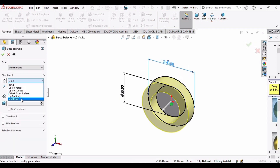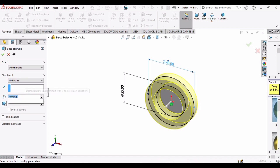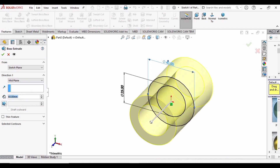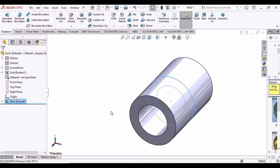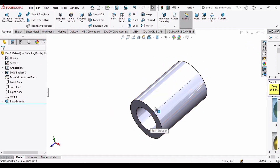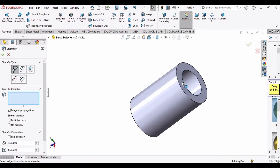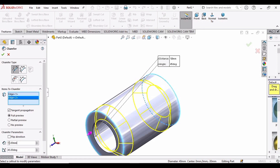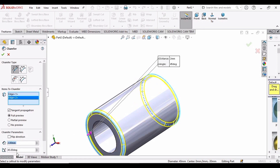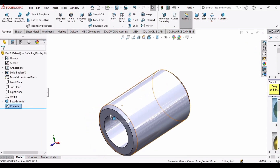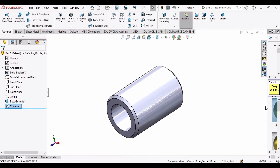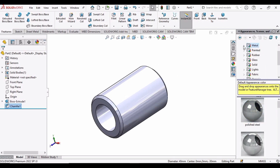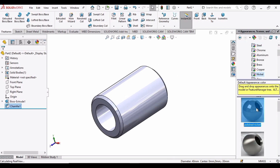Go to Features, select Extruded Boss Base, and before extruding select Mid Plane. Set it to 60 mm and click OK. Now it's time to chamfer the faces — open the chamfer menu, select this edge and this edge, set the chamfer to 2 millimeters, and click OK. The bush is ready. Apply a color — I'm applying nickel.